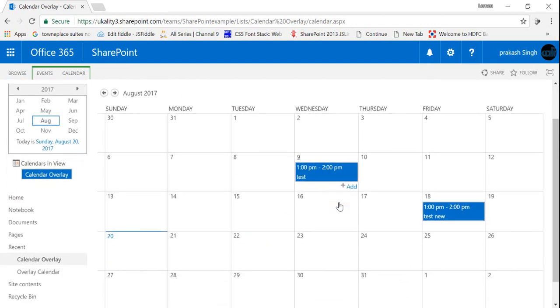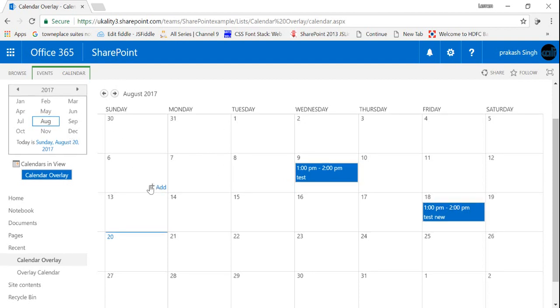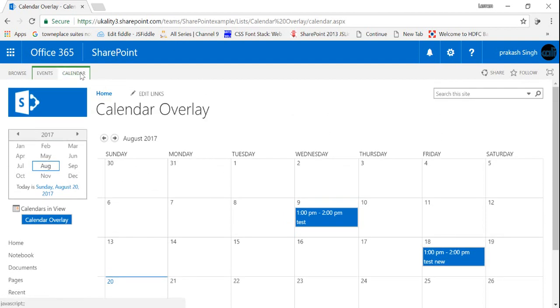You can see that in both these events the background color is the same. So what we want is that in every category the background color should come up differently. So how we can achieve that, we'll talk about that.